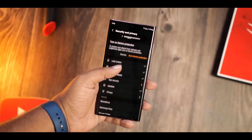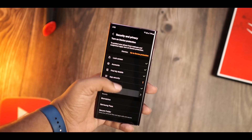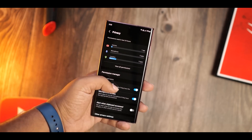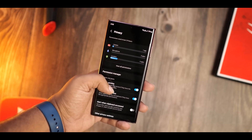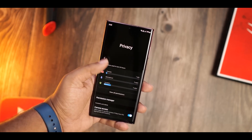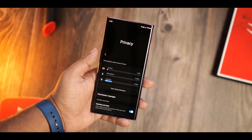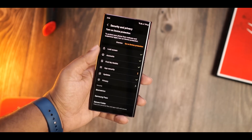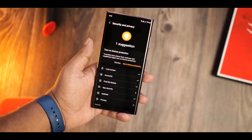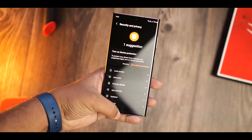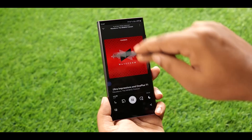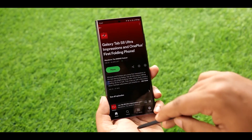Samsung has completely redesigned the security and privacy section in One UI 5. Although no entirely new features have been added, the hub provides a complete overview of your phone's security status and what you can do about any weak points. And I'll see you in the next video — peace out.